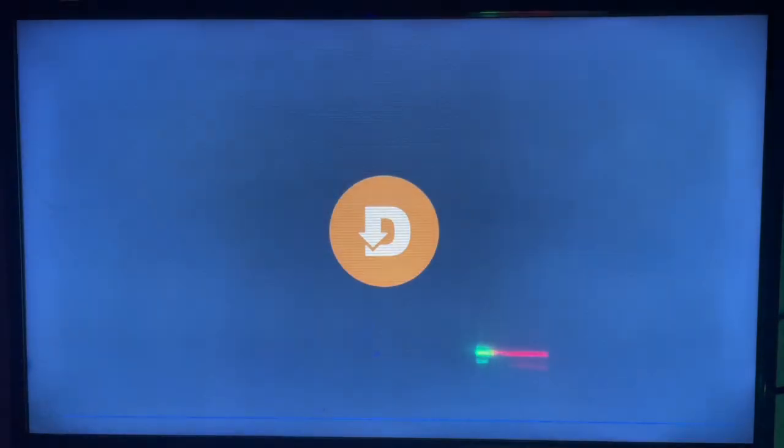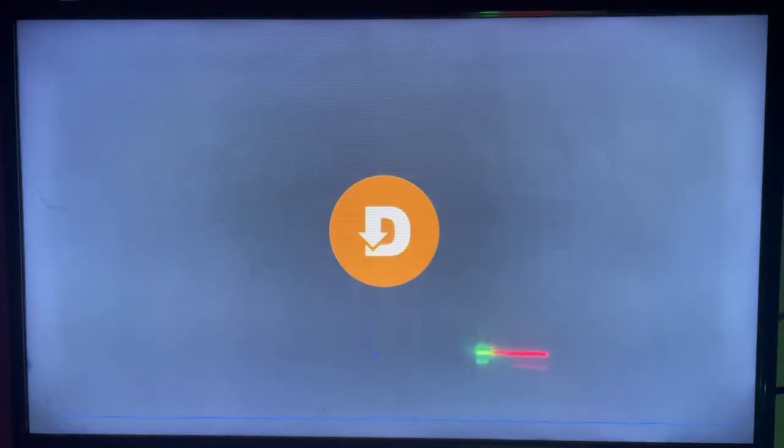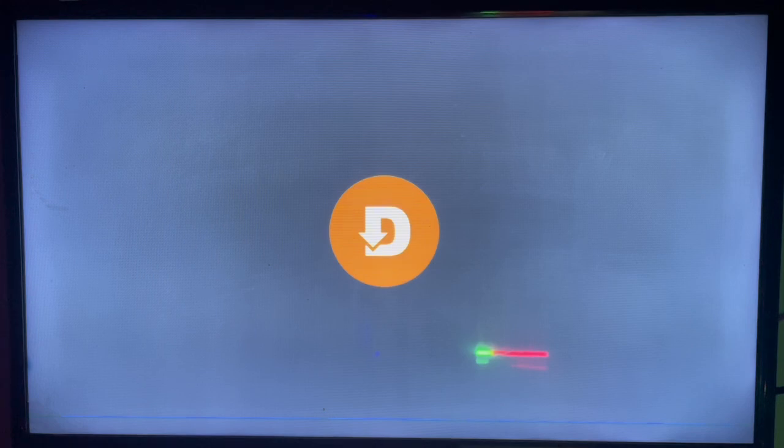We are going to use this application called Downloader, which is a helpful application that you must have on your Android TV. Downloader helps you search for apps across the internet and install them to your Android TV.